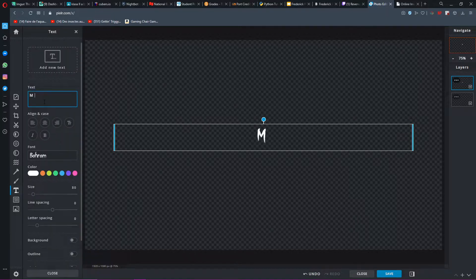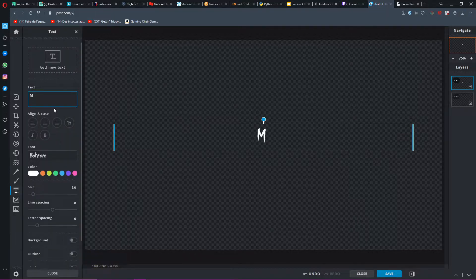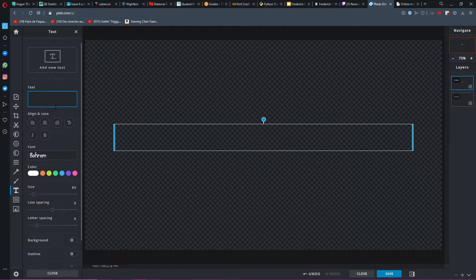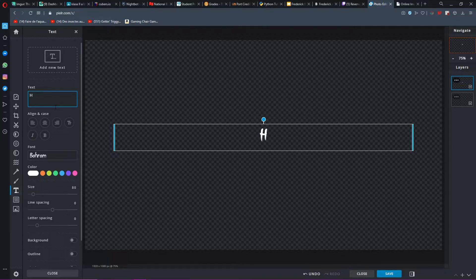As you guys can see, there's the signature M that I use, but you can make it literally anything. You can make a sub badge that says Mali, or let's say, I don't know, Hero, anything. You can have an H as that. So for example purposes, let's just stay with my M.